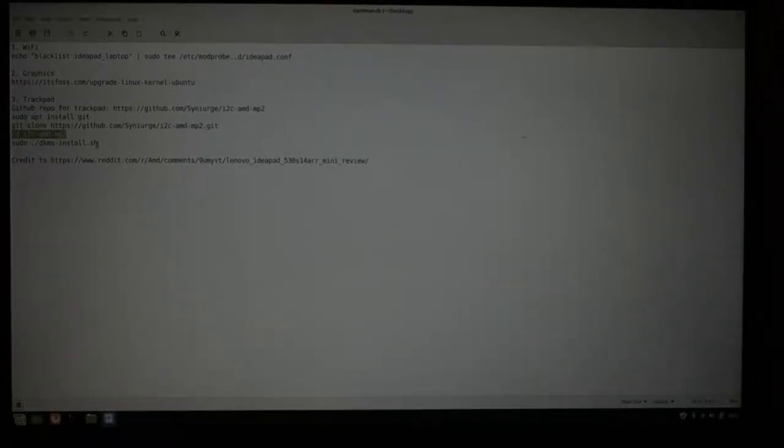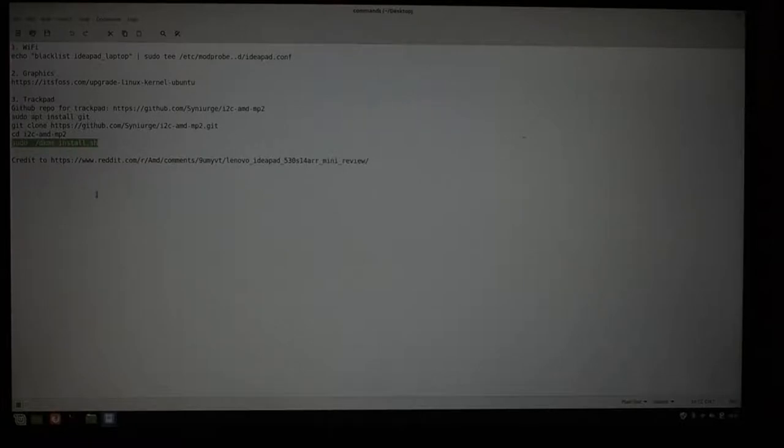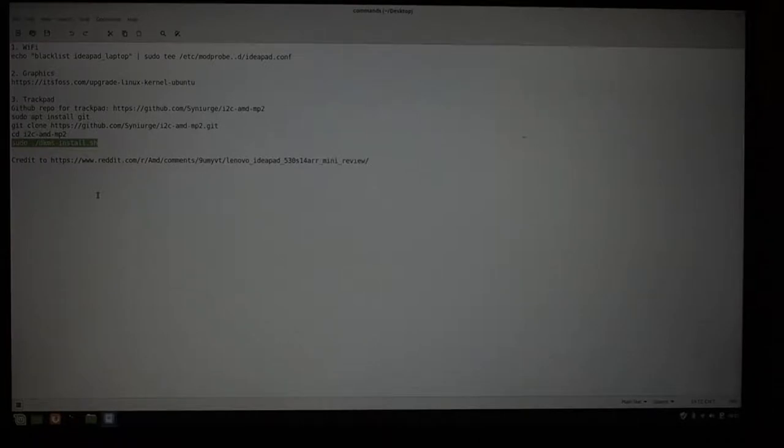And then run this install script, reboot one more time, and your trackpad will start working.